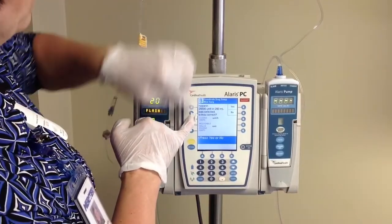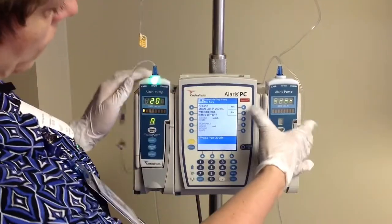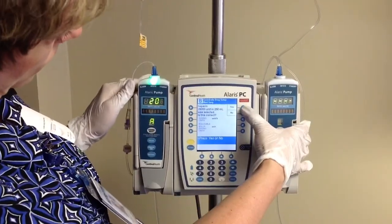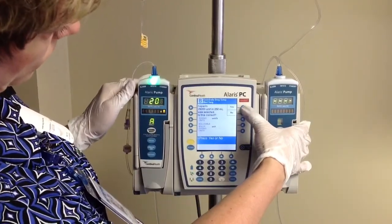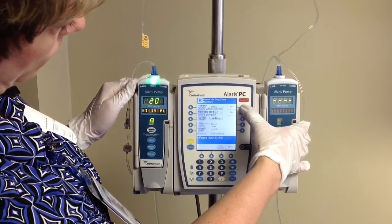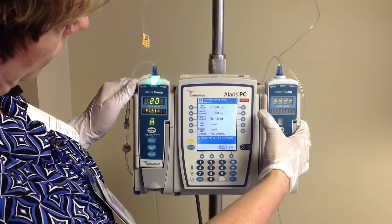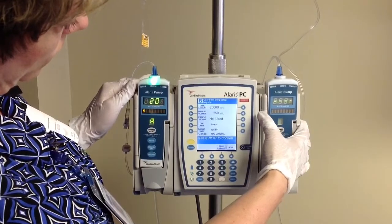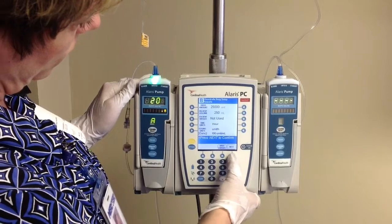We're just confirming that this is the concentration that was on our bag — the 25,000 units in 250 mLs. Hit yes, and then confirm on this next screen.